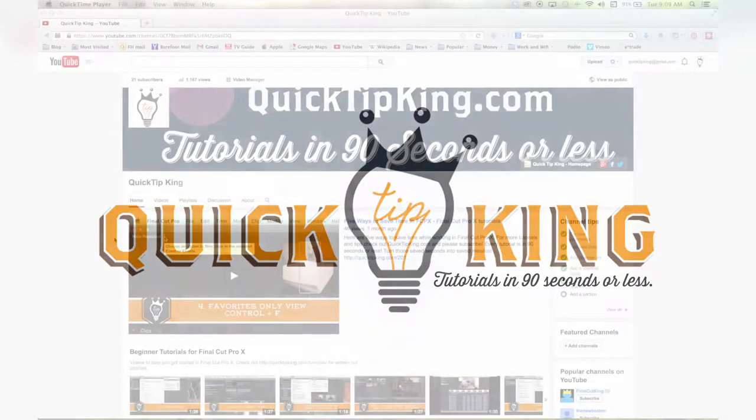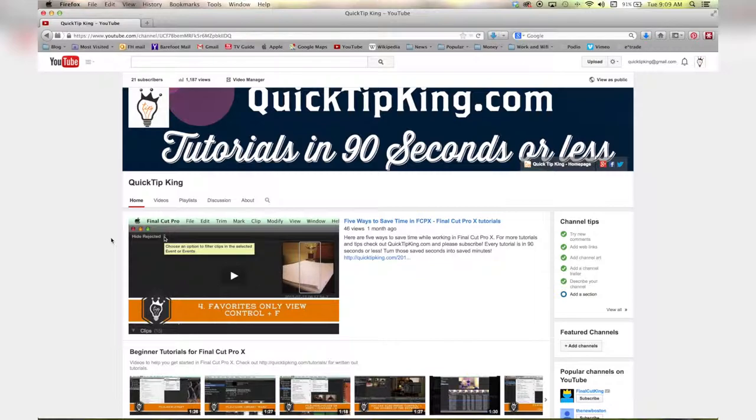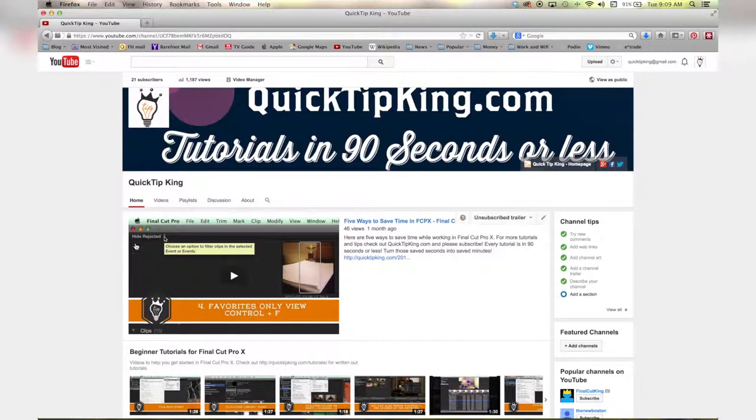Hello there! This is Stanley with QuickTipKing.com and in this tutorial we're going to talk about how to manage your videos and add keywords and descriptions to every single video all at once.